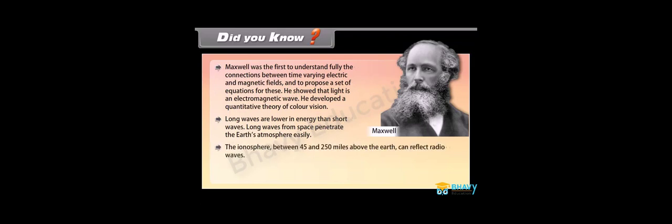Did you know? Maxwell was the first to understand fully the connections between time varying electric and magnetic fields and to propose a set of equations for these. He showed that light is an electromagnetic wave. He developed a quantitative theory of color vision. Long waves are lower in energy than short waves. Long waves from space penetrate the earth's atmosphere easily. The ionosphere between 45 and 250 miles above the earth can reflect radio waves. Interference can affect the quality of the received radio signal making it sound crackly or appear snowy or even show ghosts on a television picture.